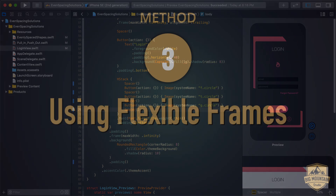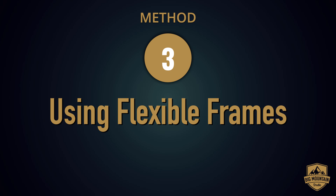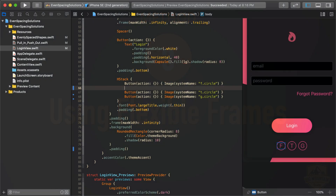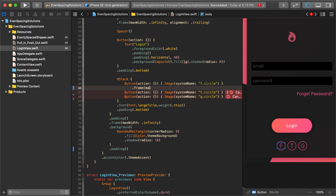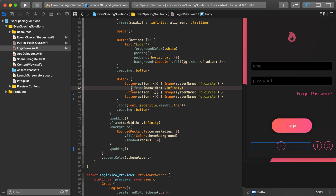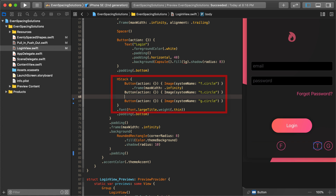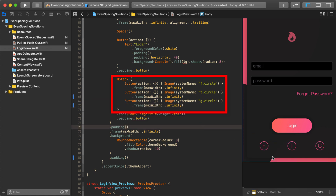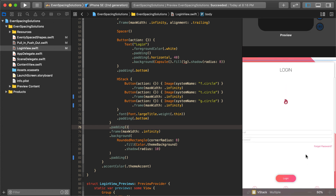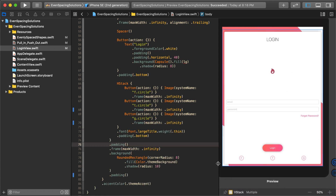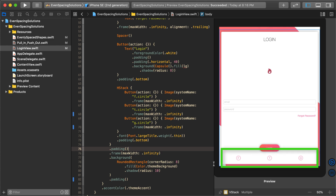But there's another way, and this is method number three — using the frame again. I'm going to use frame with max width and give it infinity. What's essentially happening here is it's turning that button into a push-out view, but it's only pushing out horizontally. I'll add that modifier to the rest of the buttons as well. Now we've achieved the exact same effect as using spacers. Let's double check our iPad — yeah, all the buttons are still evenly spaced. So that's good.